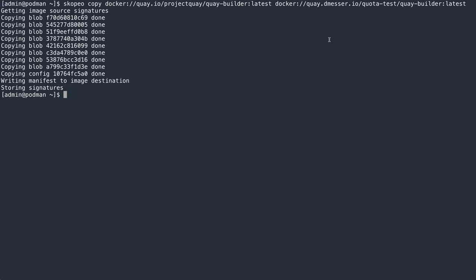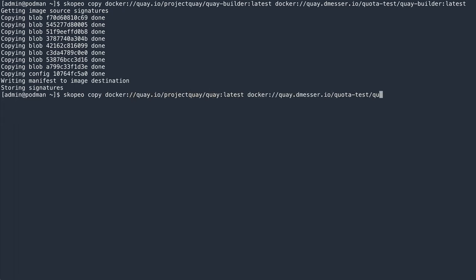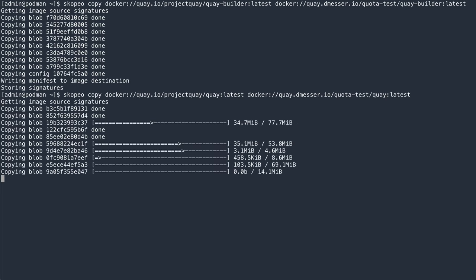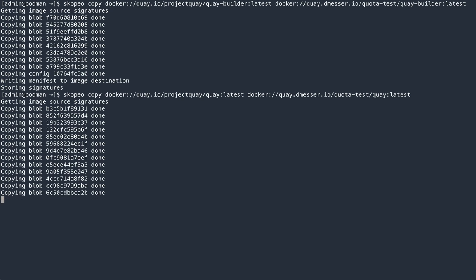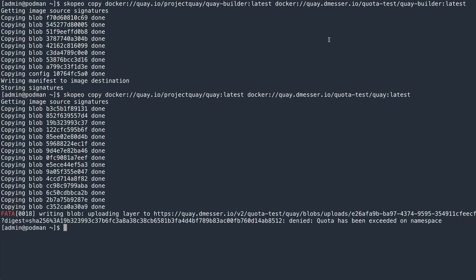Let's push some more content. The Quay image of the Project Quay open-source project is roughly 350 megabytes and will definitely not fit my remaining storage capacity. Let's push it to see what happens. As you can see, the upload fails halfway through because I'm exceeding my quota.